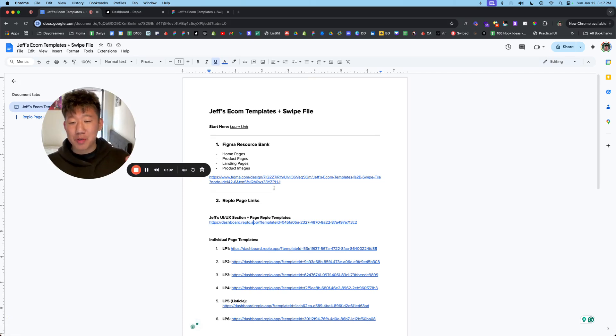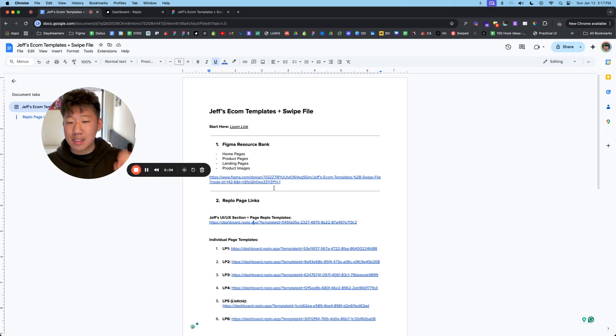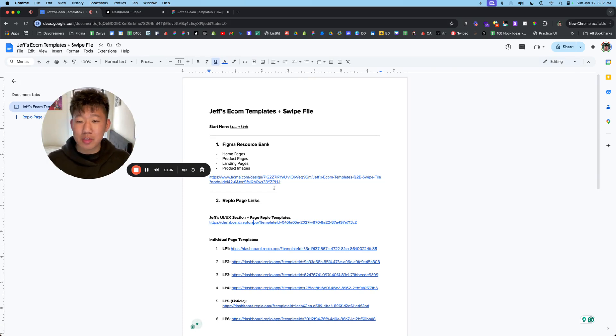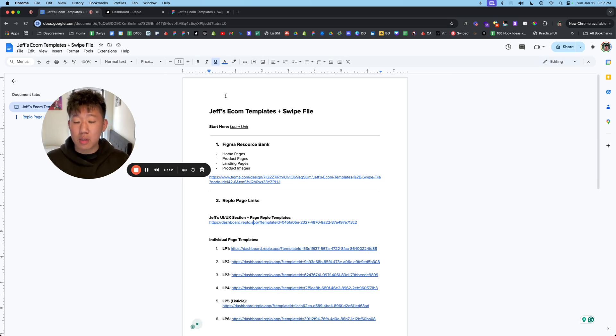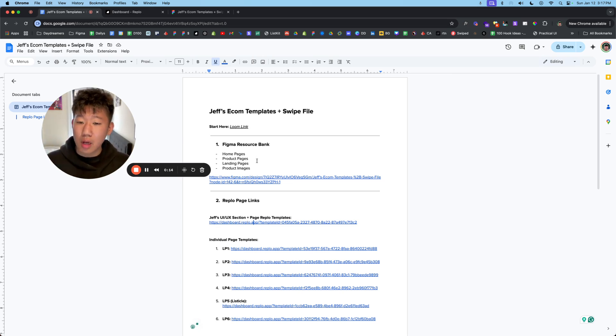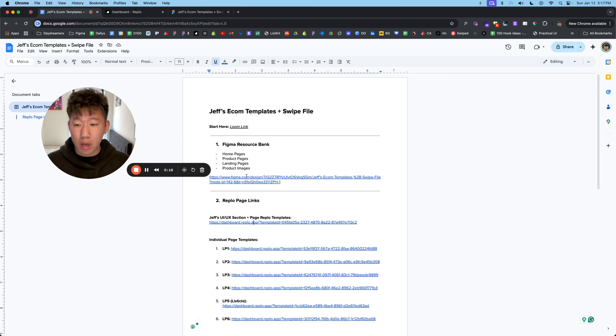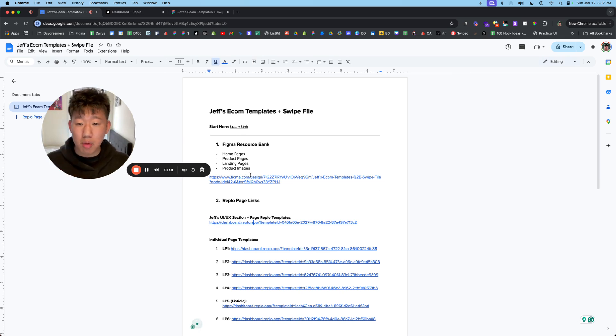Hey, what's going on? It's Jeff here. I appreciate you getting this template and swipe file resource. I want to quickly go over the next steps. First, you're already watching this video. So when you get into this doc, you'll see a few links. I want to go over the steps on how to use it properly.